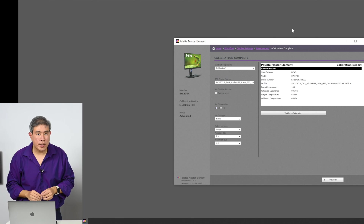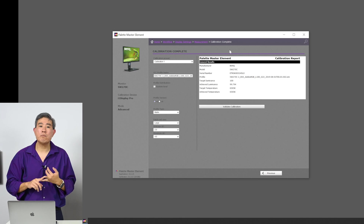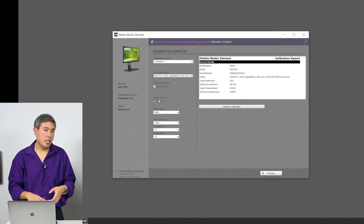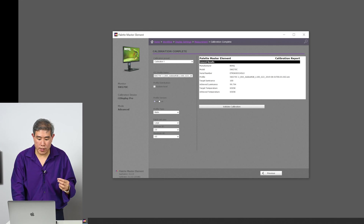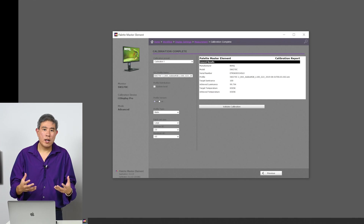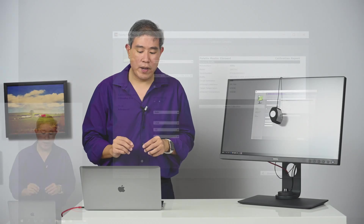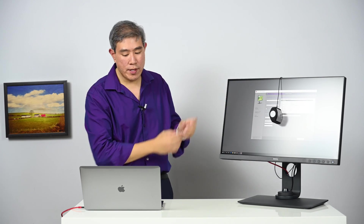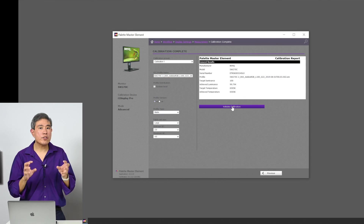Once BenQ is done with the automation, you'll get a calibration report screen. It tells you the manufacturer, model number, serial number, profile name, target luminance — in this case 100 — and the achieved luminance, which here is 99.794. It also shows the target color temperature of 6500K, which we achieved. There's a button called Validate Calibration — I highly recommend you do this to make sure the profile you're producing is good.